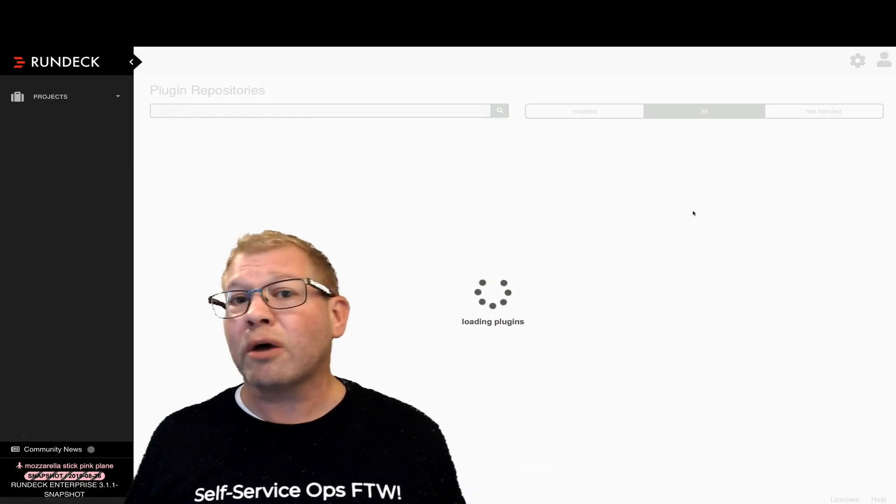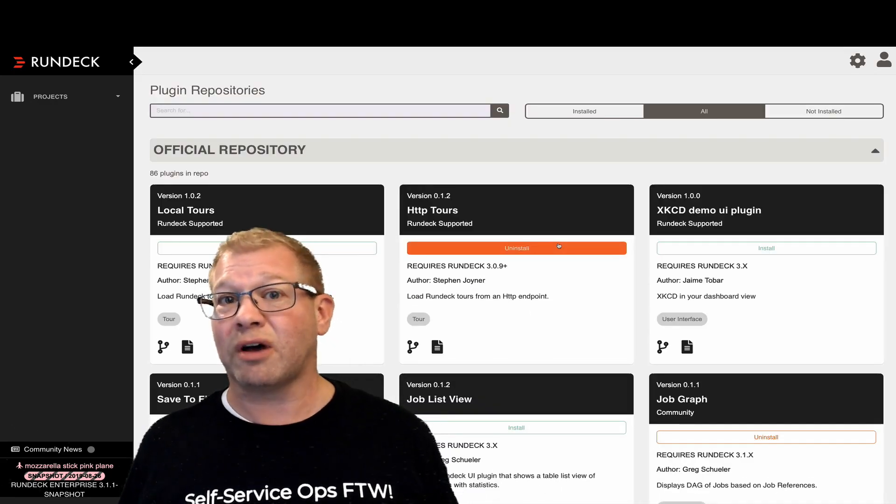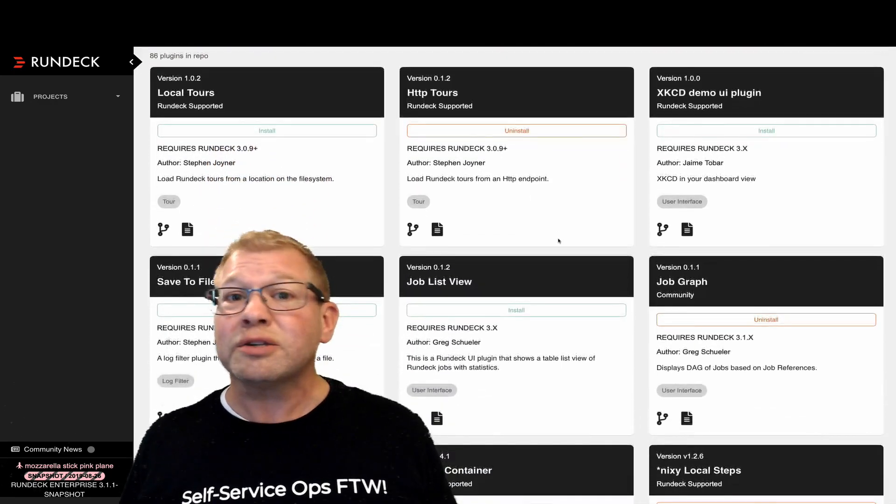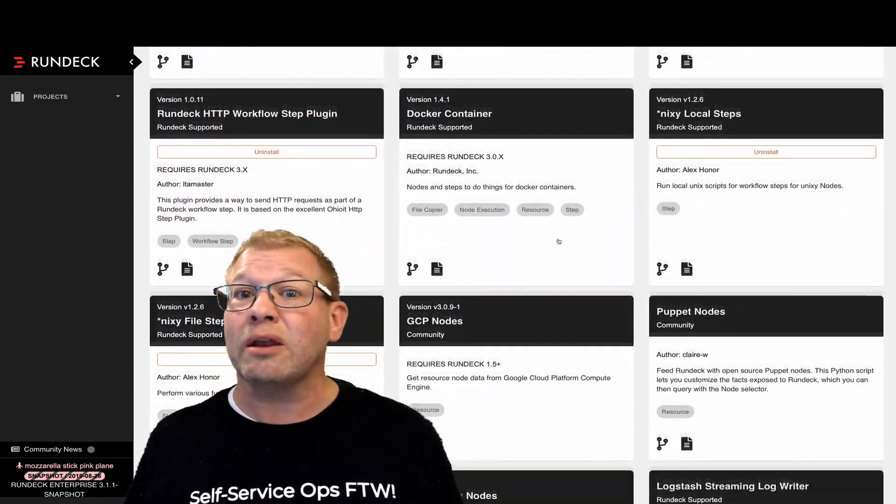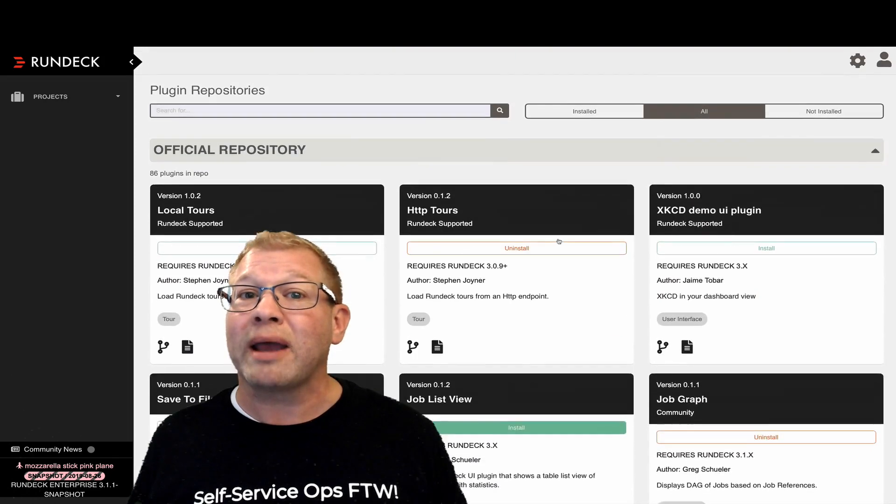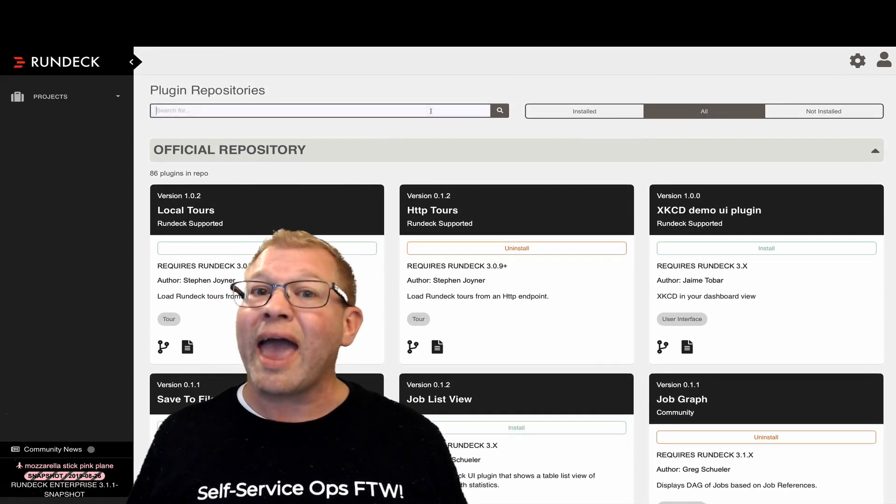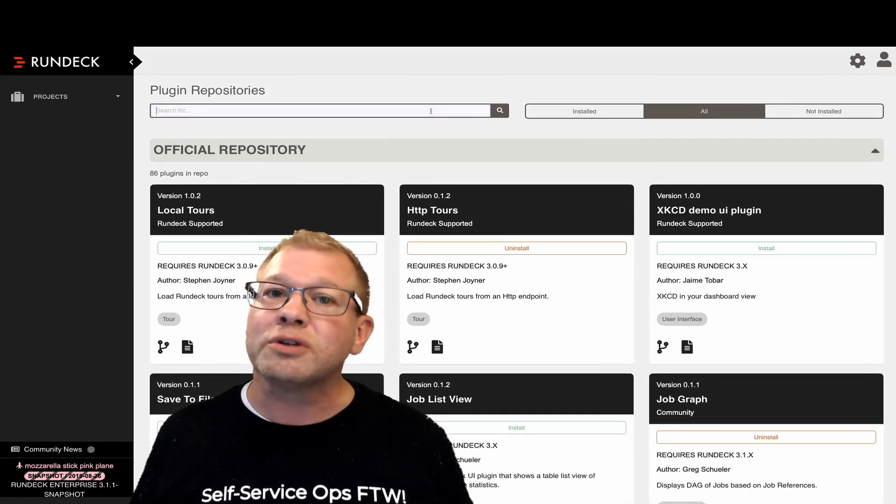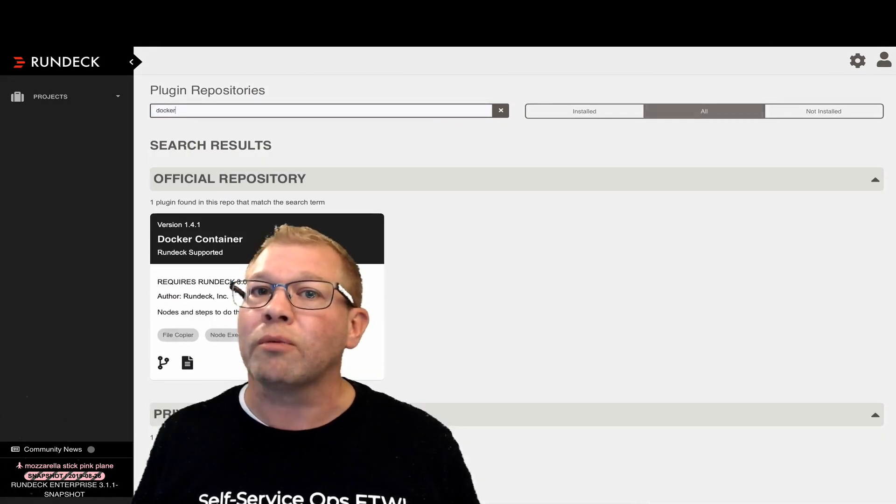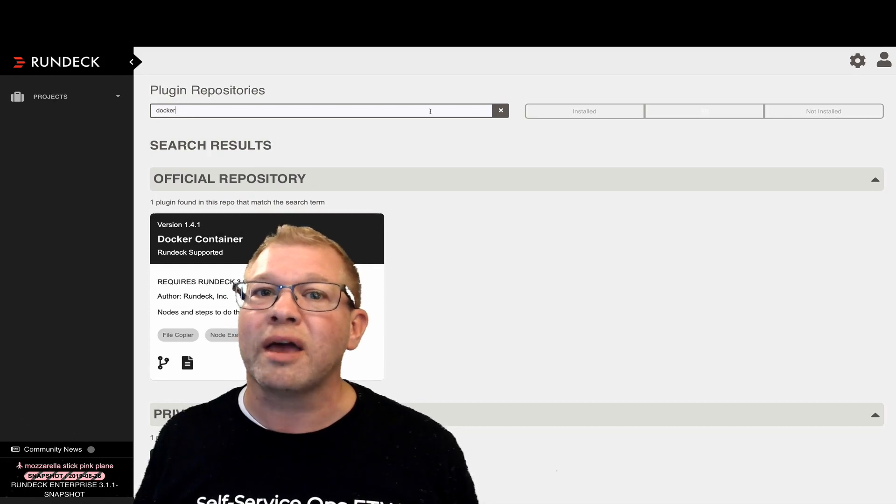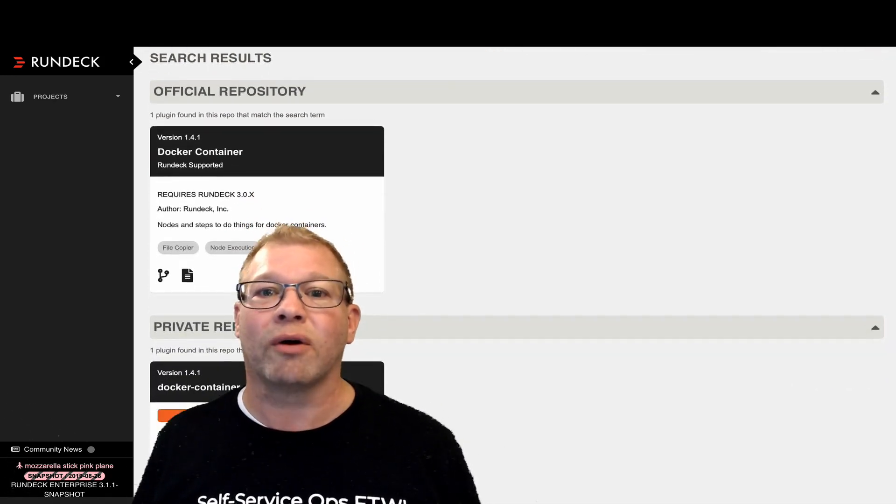I can go see what plugins I already have installed. I also have the option of uploading any new plugins that might not be available in the catalog and you could also make your own plugin repository available inside of your environment.